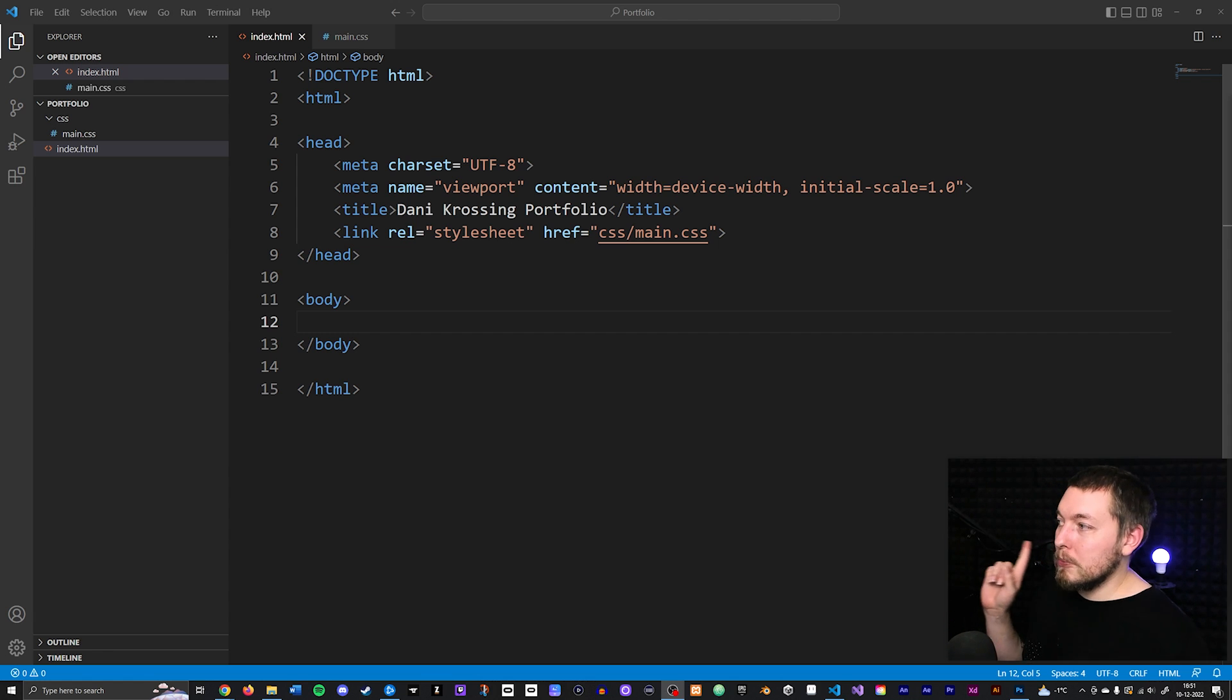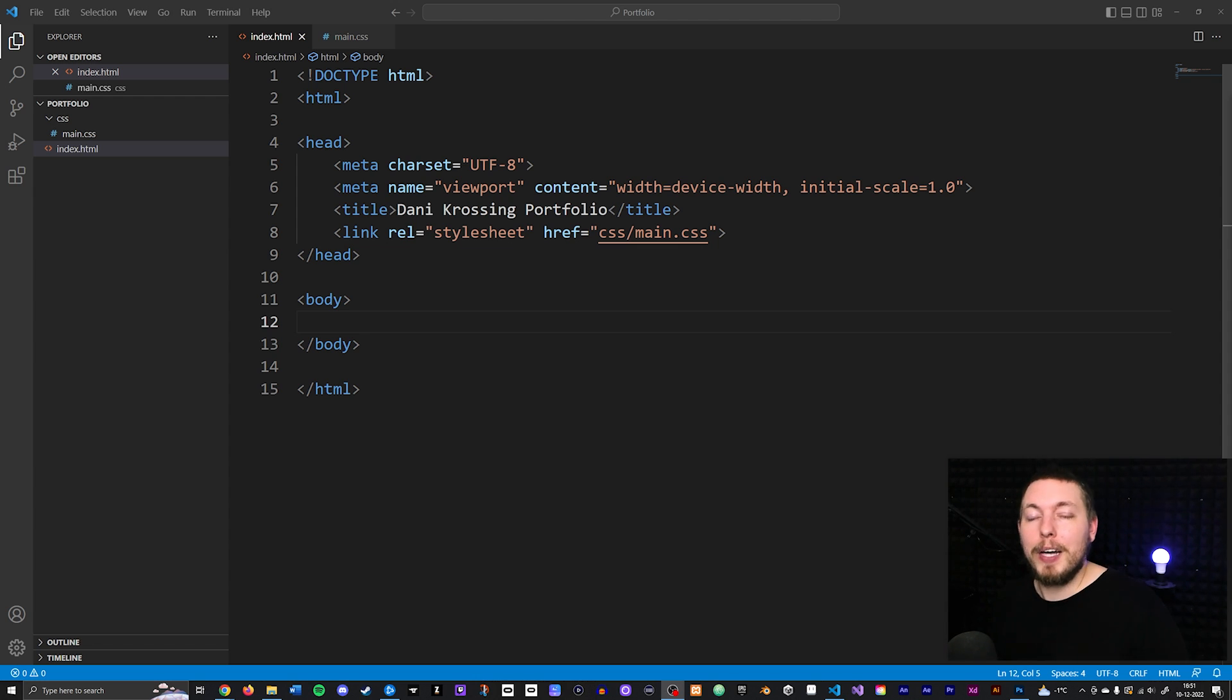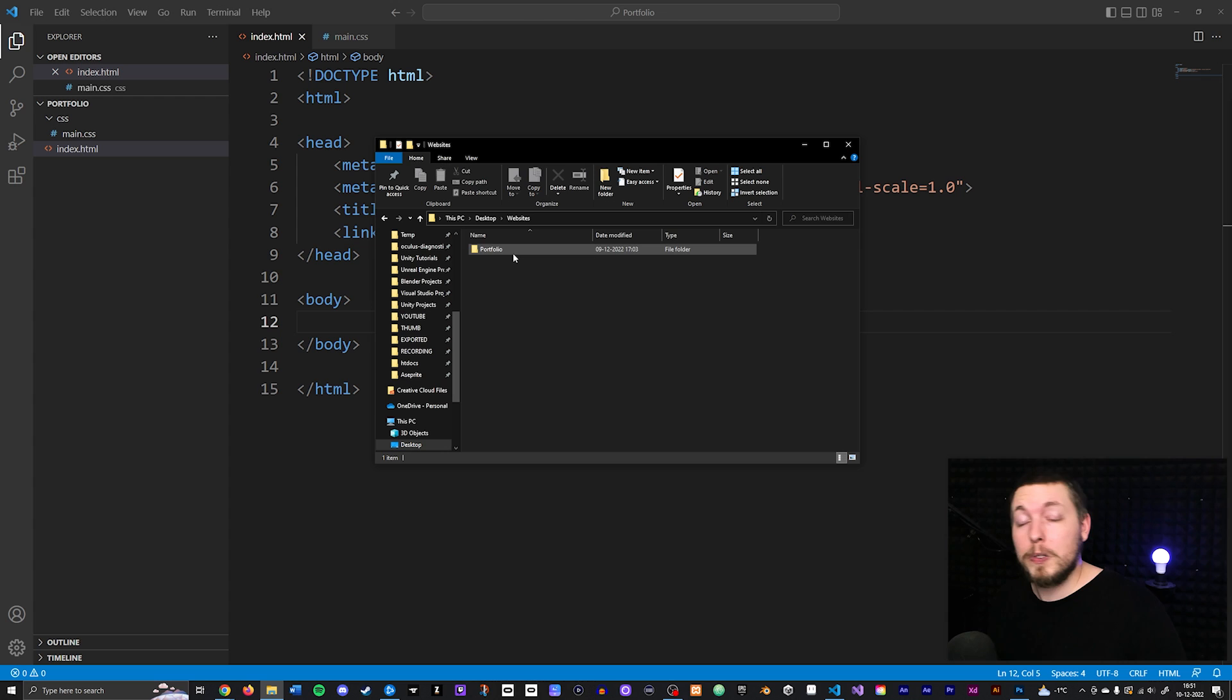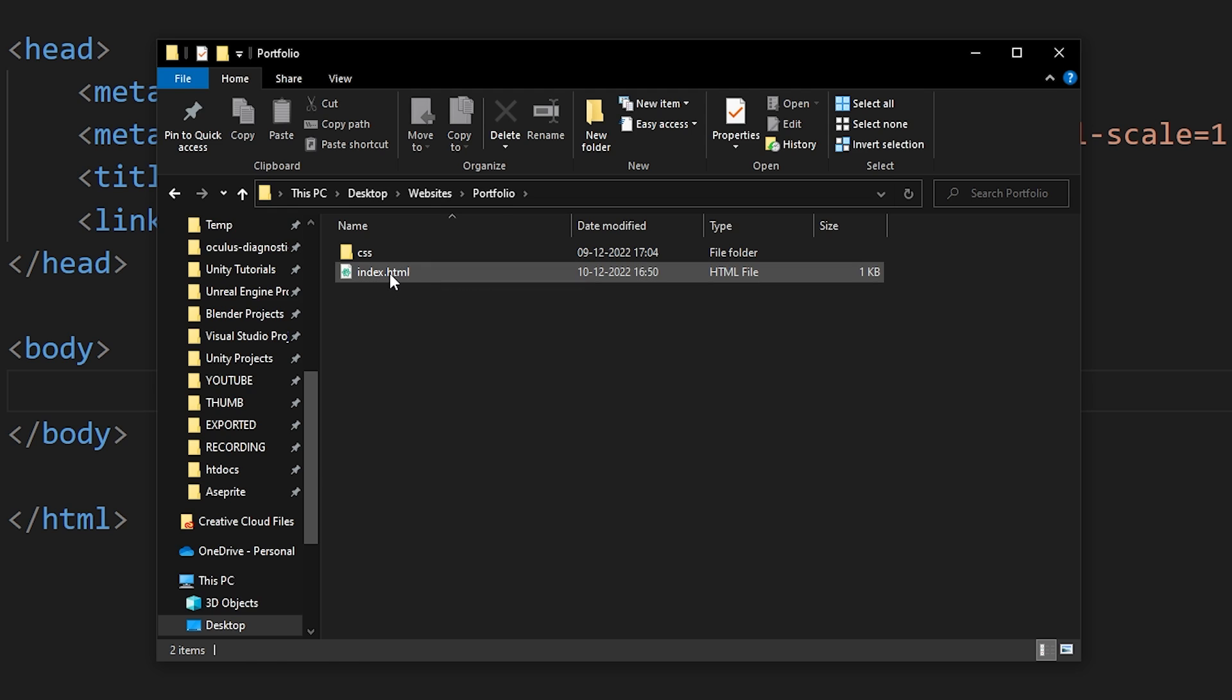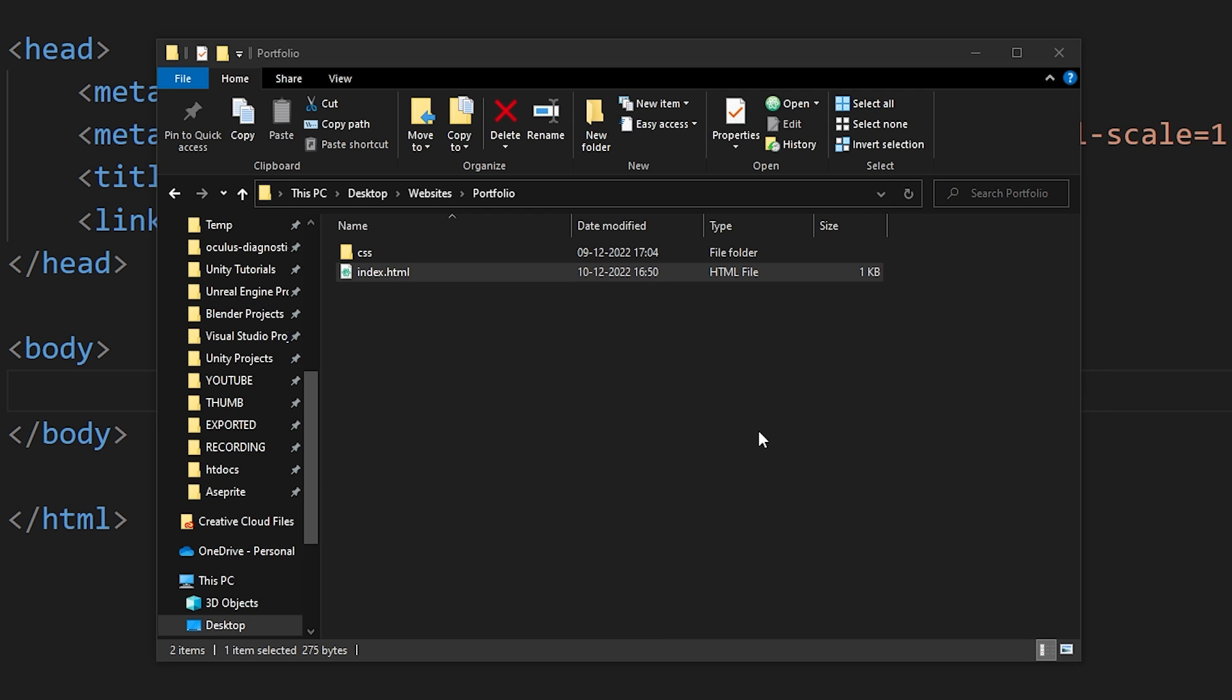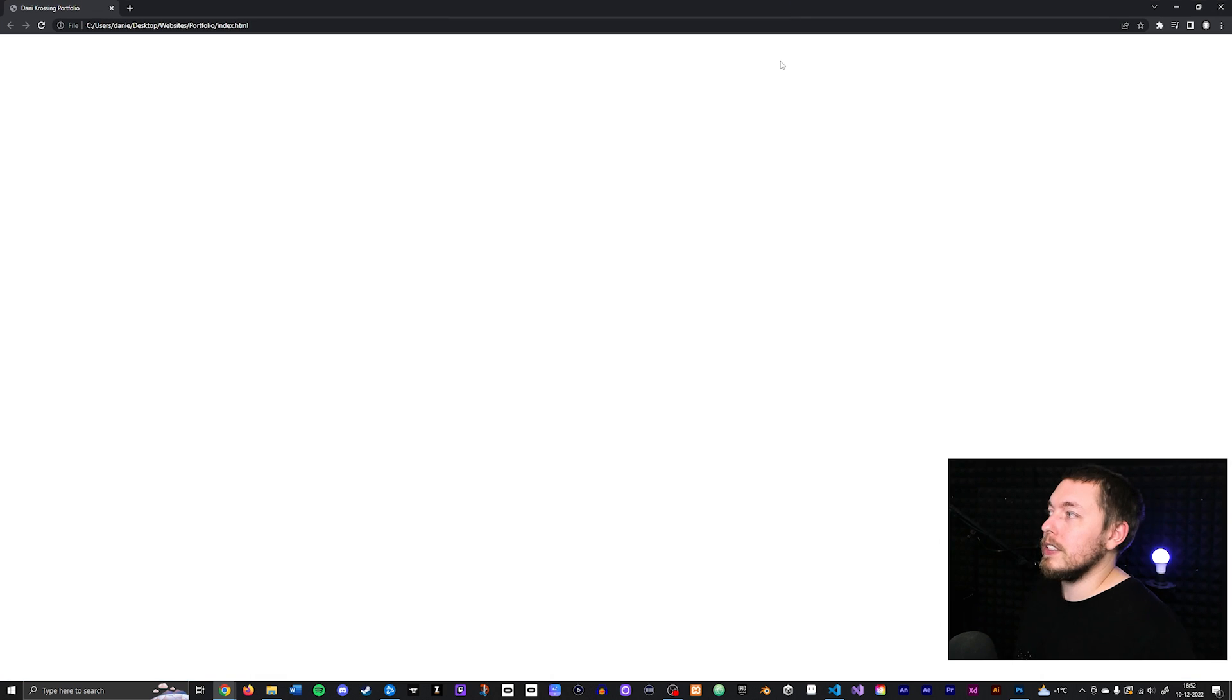When it comes to opening your website inside the browser, the simple way to do it is just to go inside your website folder. This is called the root folder, by the way, because this is the root of your website. So if I go inside my portfolio website here and right-click on index.html, go to open with, and then go to any of the browsers. In my case, I'm going to use Google Chrome. You can see it actually opens up here, so I can actually see it inside my browser.